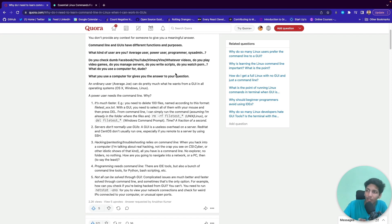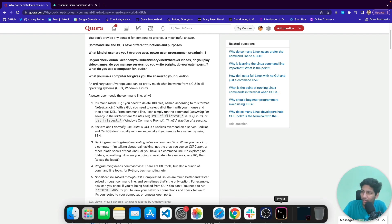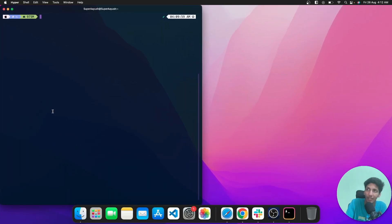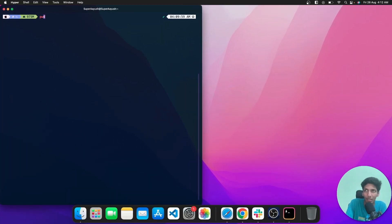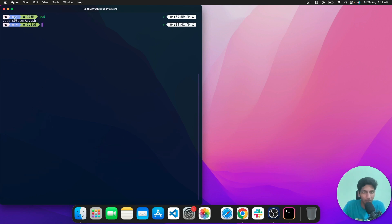Now that we know why Linux commands are beneficial, let's jump into some basic ones. The first and most basic command is pwd, which tells you which directory you are currently in. For example, I'm in the supervised directory inside the users directory.